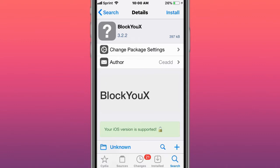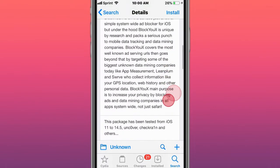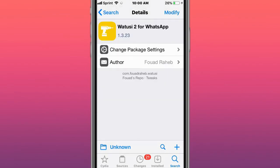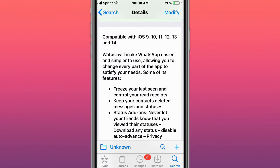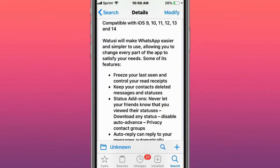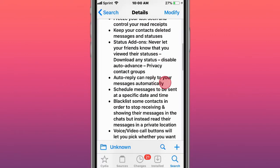Next tweak is called BlockUX - it's a privacy ad blocker. This is called WhatsSuo2 for WhatsApp power with iOS 9, 10, 11, 12, 13, and 14. Makes WhatsApp easier and simpler to use. You have these features for WhatsApp.